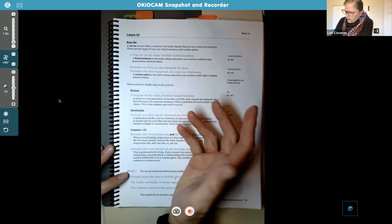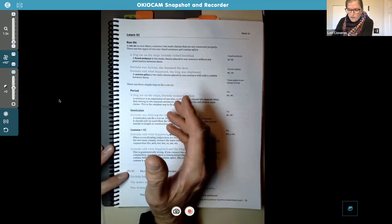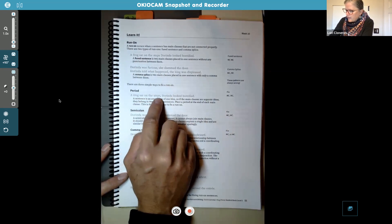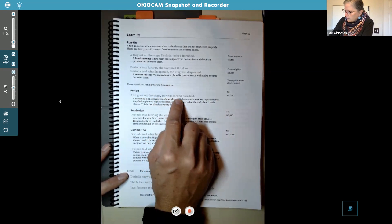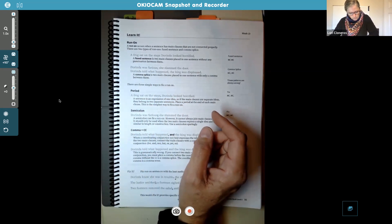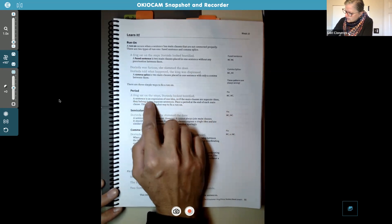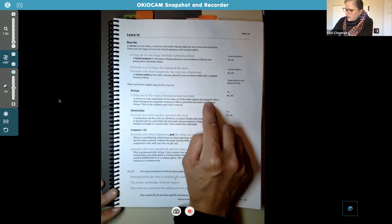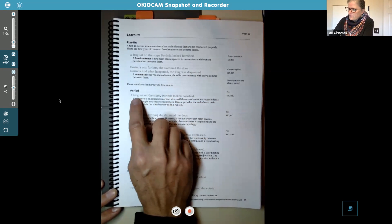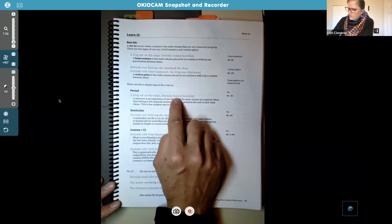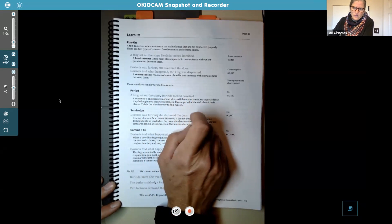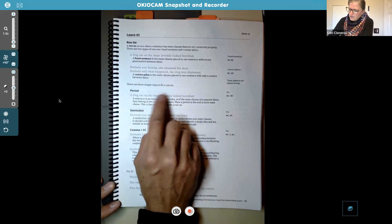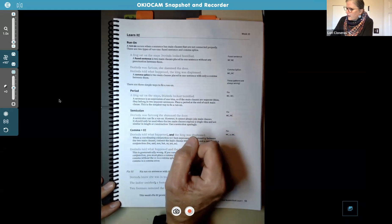A period is the most common way to fix a run-on sentence. Like that example: 'A frog sat on the steps, period. Dorinda looked horrified.' When the main clauses are separate ideas, they belong in two separate sentences. This is talking about a frog, and this is talking about Dorinda looking horrified. These are two completely different thoughts, so you do need a period to fix that one.